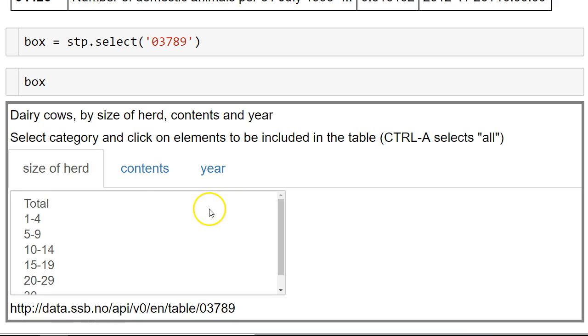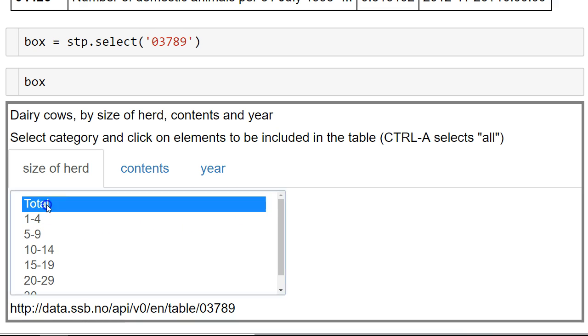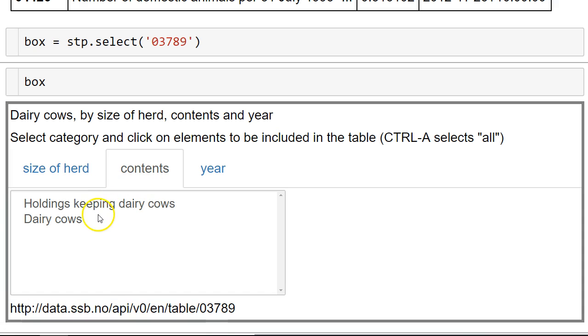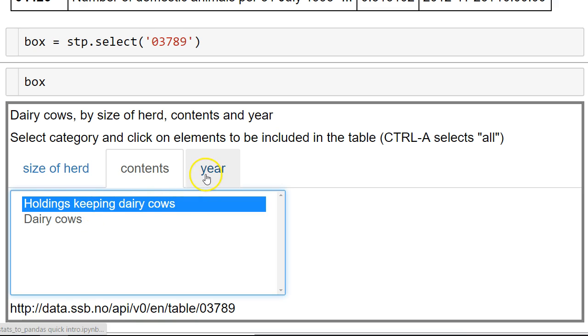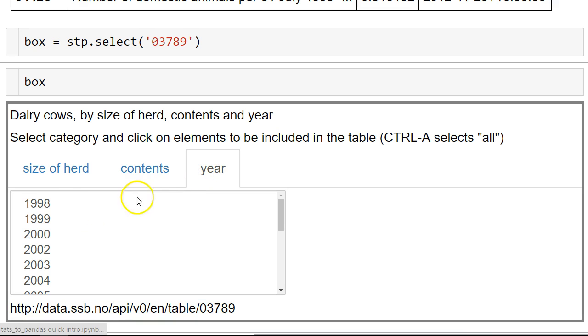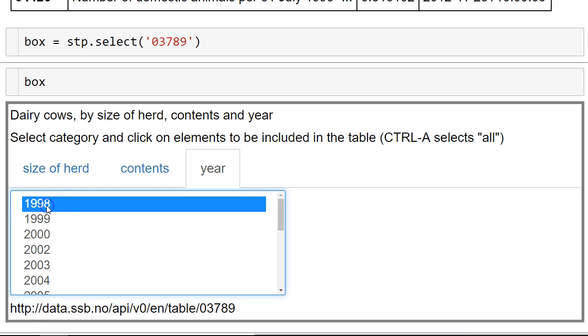So in this case we want the total, how many we have in total. What kind of contents? We want how many holdings keeping dairy cows we have. What kind of information in years? We have lots of different years to choose between. Let's take all the years here.